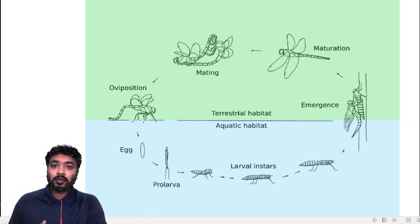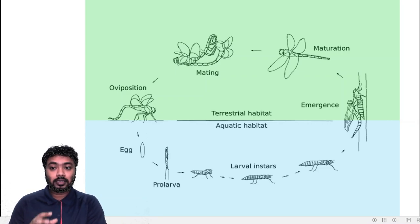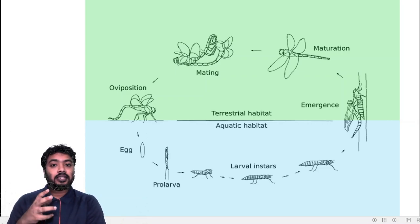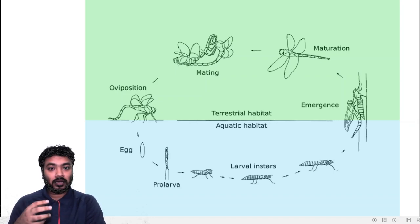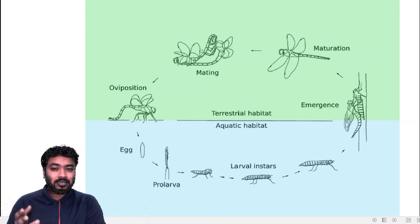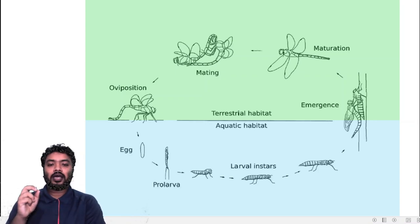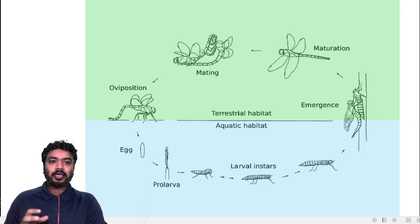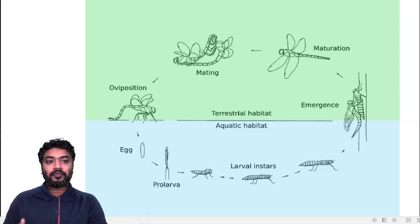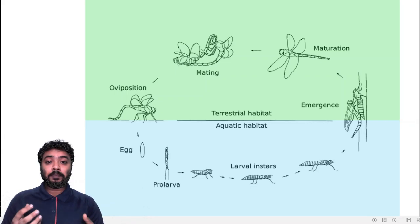Generally nymphs should be very similar to the adult, with the only difference being in the wings. But in dragonflies the nymphs are very different from the adult, so it is not called a nymph. Another term used specifically for dragonflies is 'naiad.' Recently, most scientists prefer to call them larvae just to keep uniformity.